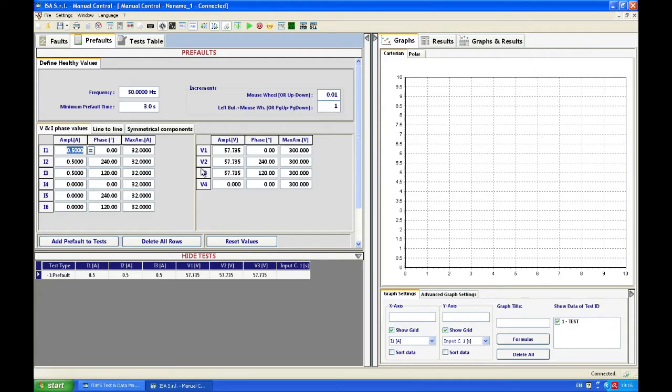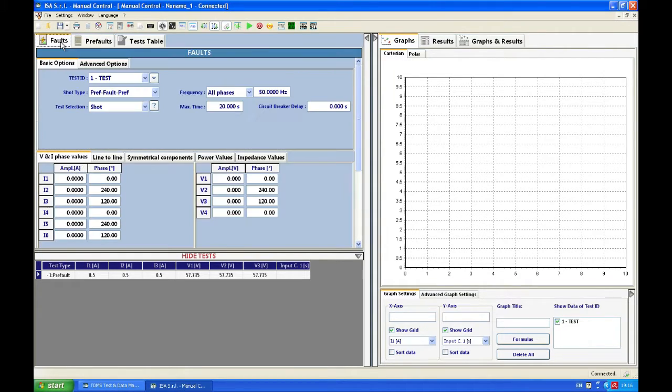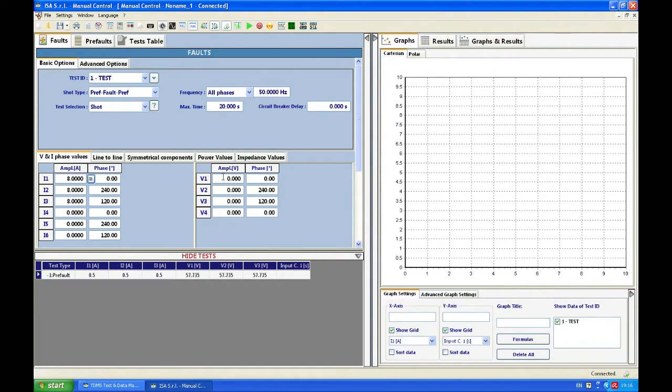If I want to stop pre-fault I will press reset instrument. Now let's say that I want to trip my relay. Now I need to go to my fault tab and generate current which I know will trip the relay. 8 amps will surely trip the relay. For this example I don't need voltage because I'm testing an overcurrent relay.